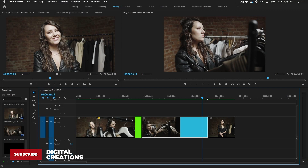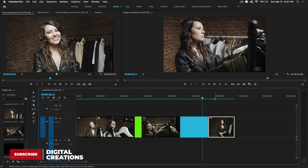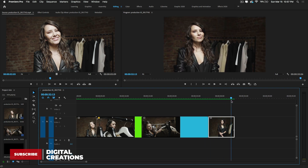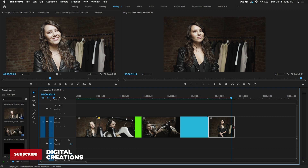Now let's look at how to trim video clips in Premiere Pro — this is for beginners who don't know about cutting and trimming. For regular trimming, select the selection tool, select the video clip you want to trim, and move your cursor to the end of the clip.